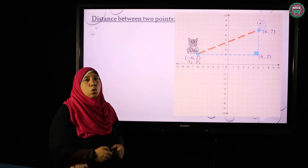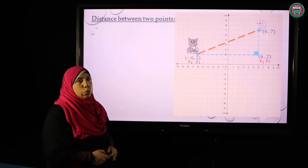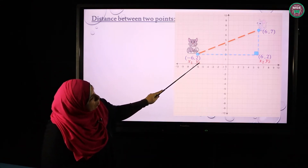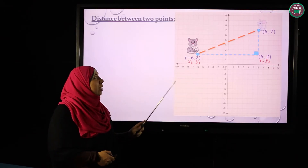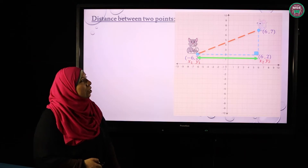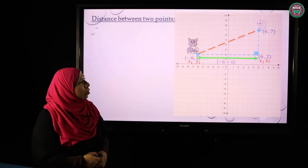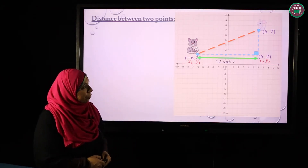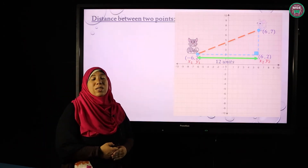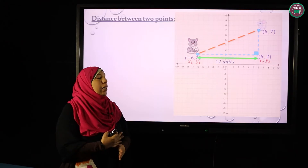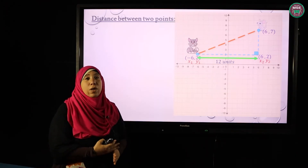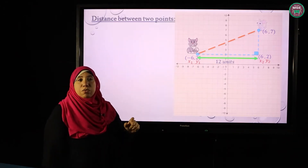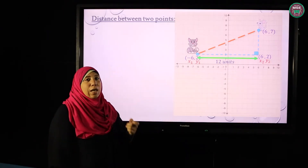This is x1 and y1 for the first point. We know that any point on the coordinate plane starts with x then y, and the other point is x2 and y2. Since y1 and y2 are equal, the distance will be between x1 and x2: the absolute value of x1 minus x2 equals 12 units. We use the absolute value because distance must always be a positive length.